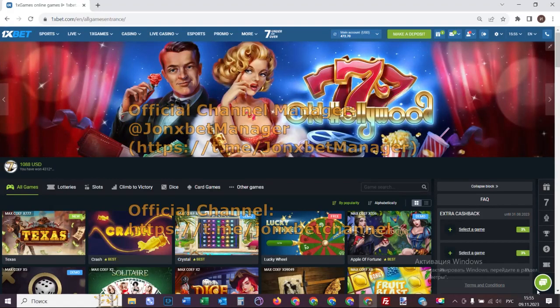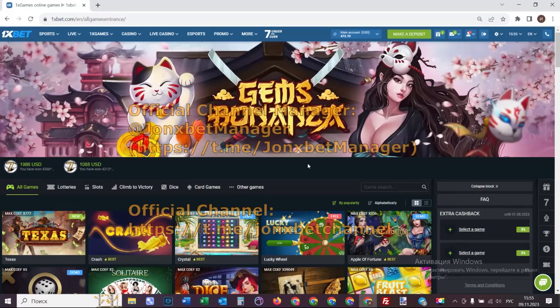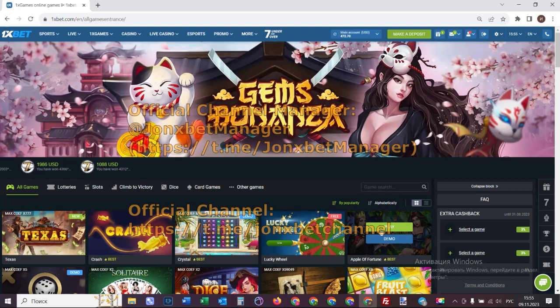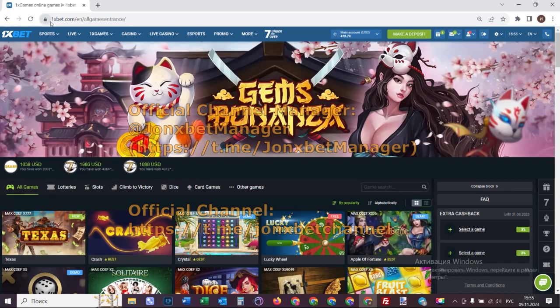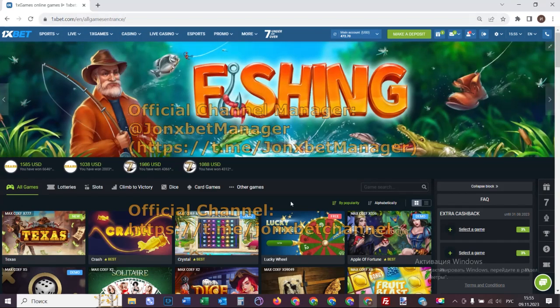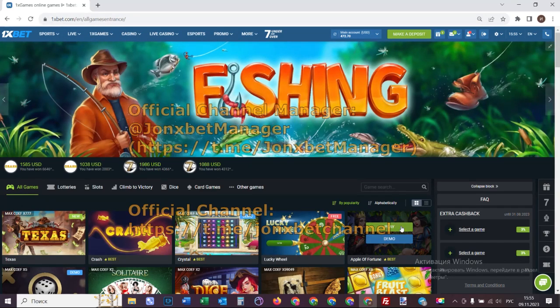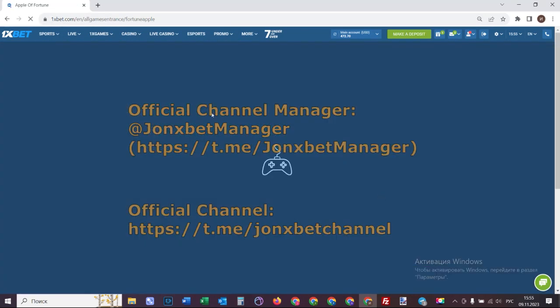Hello my friends, you're on my channel and now I demonstrate how a special software works for Apple or Fortune. Check this game, this crash game. This one is bad, now I click on play.